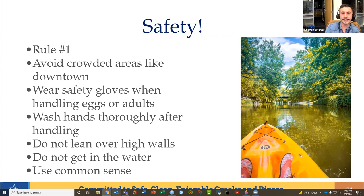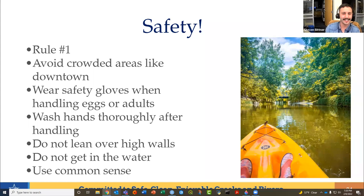The number one rule is safety first. Avoid crowded areas like downtown as much as you can. Make sure you wear safety gloves when handling eggs or adults and wash your hands afterward. Please don't lean over high walls — pretty obvious reason. You don't want to fall in and we don't want to fish you out of the channel. Just use common sense.